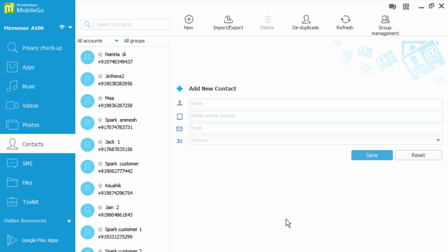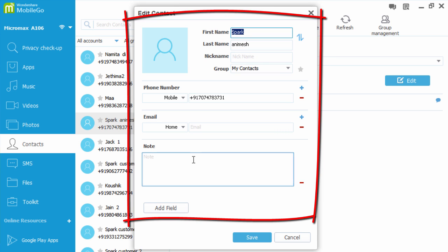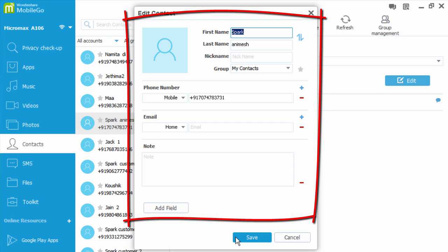To edit a contact, just double-click on it, then edit what you want here, then click save.